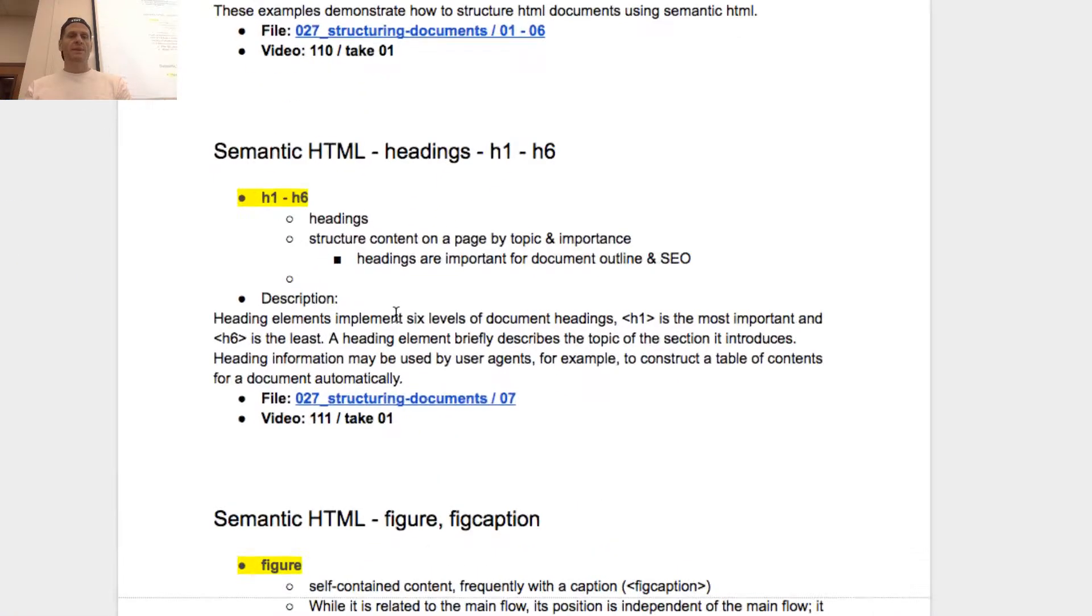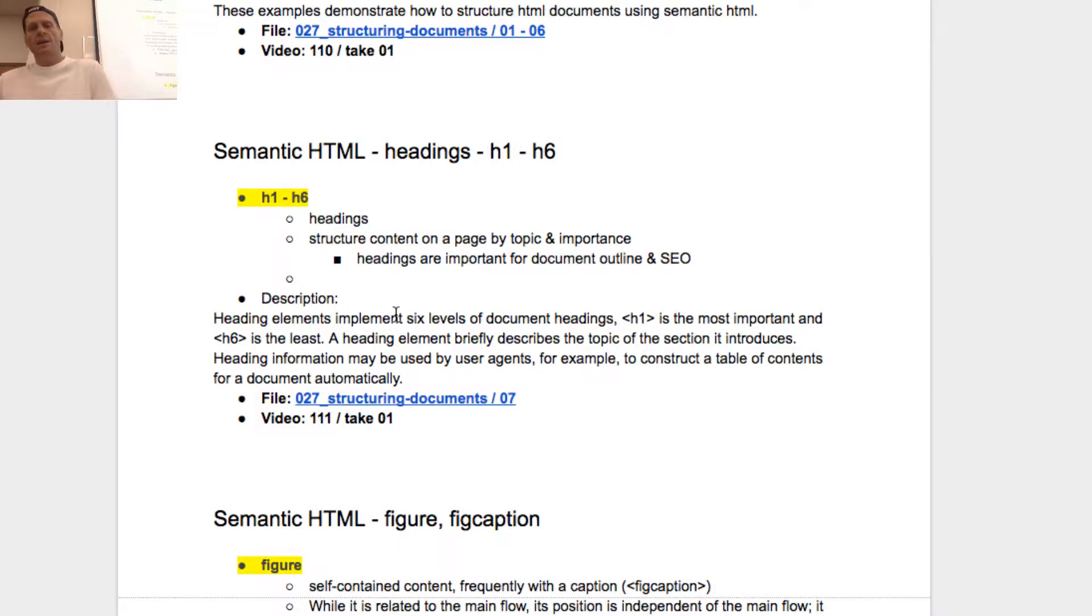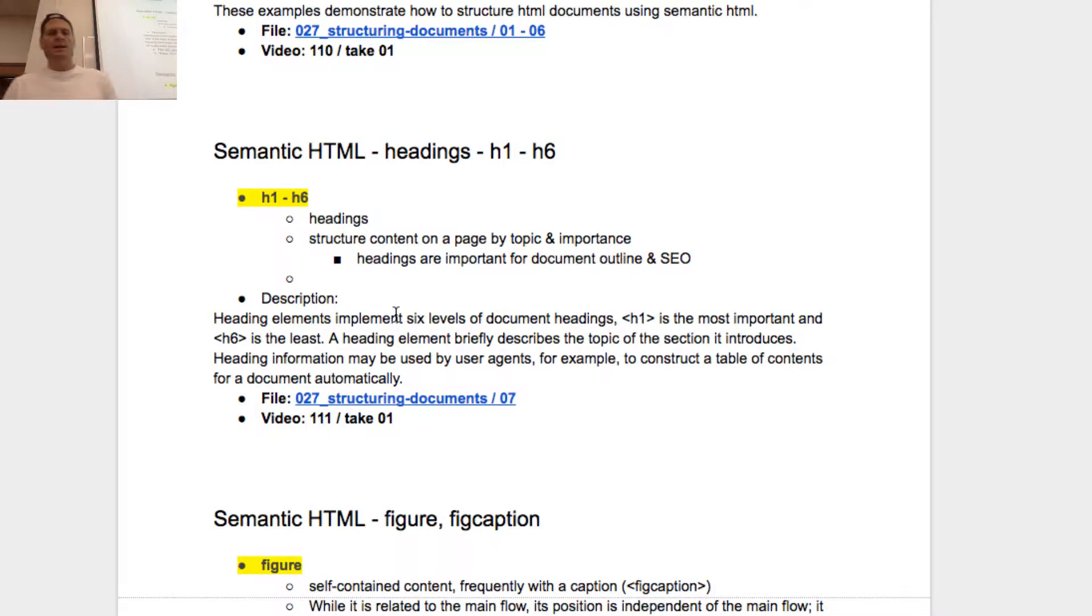H1 through H6 - heading structure content on a page by topic and importance. Headings are important for document outline and SEO.